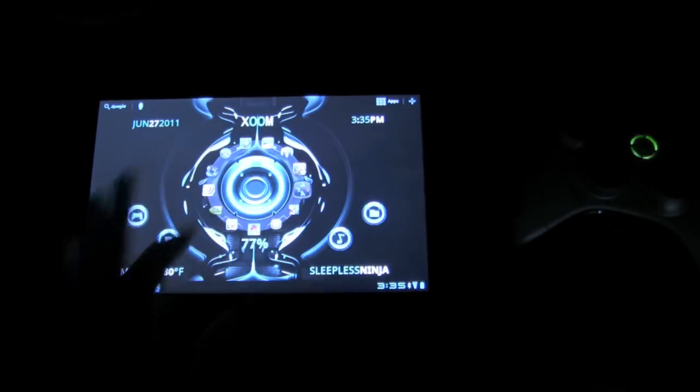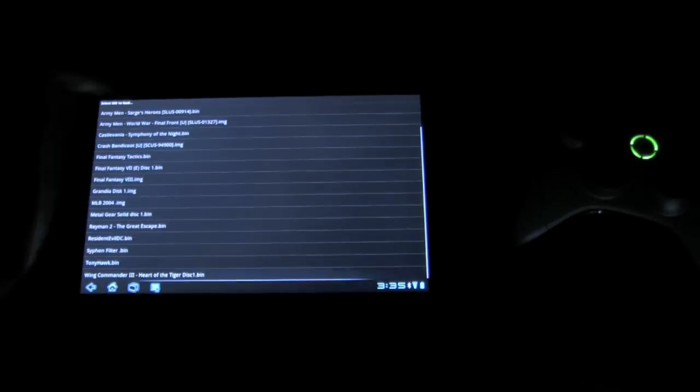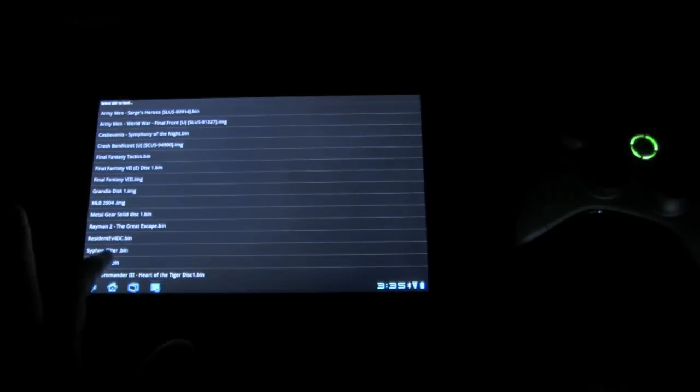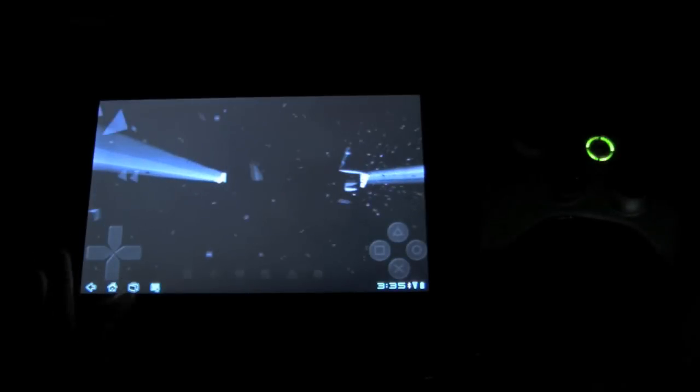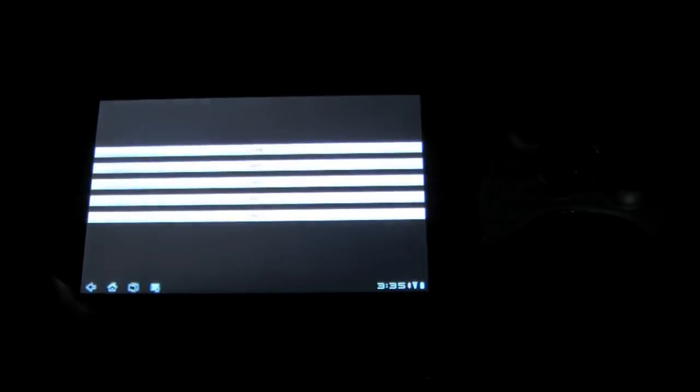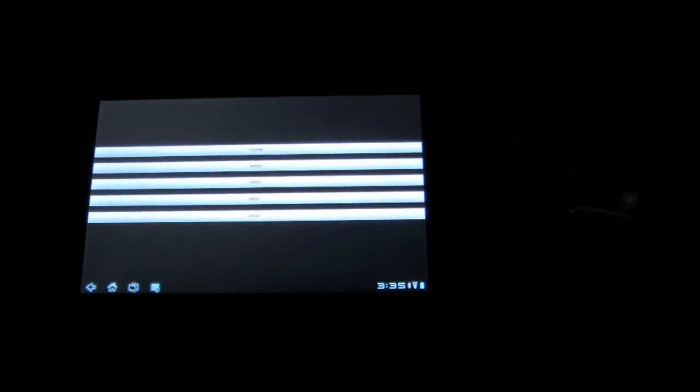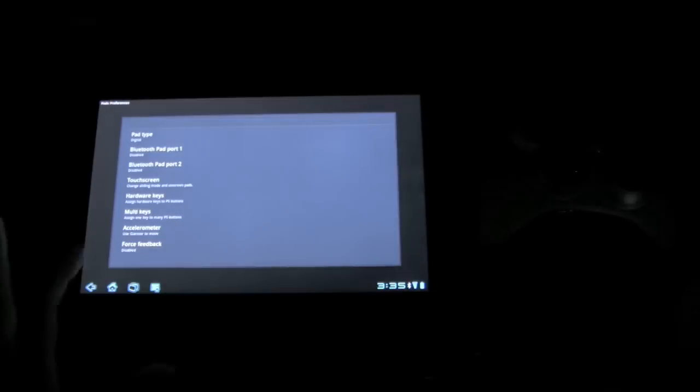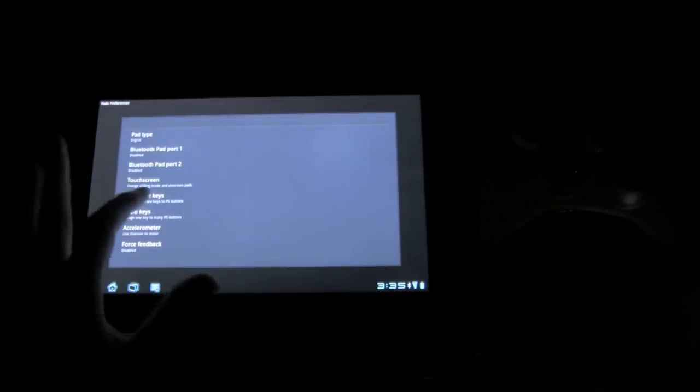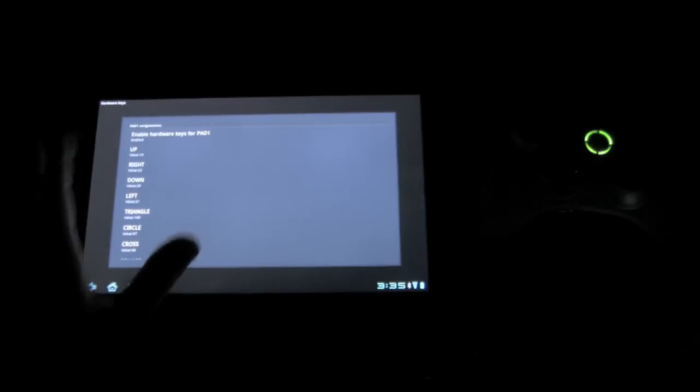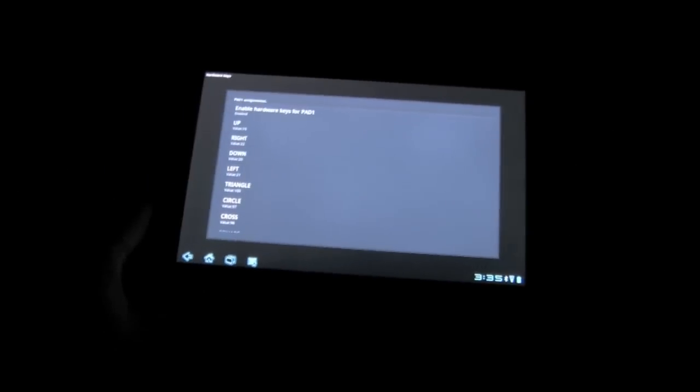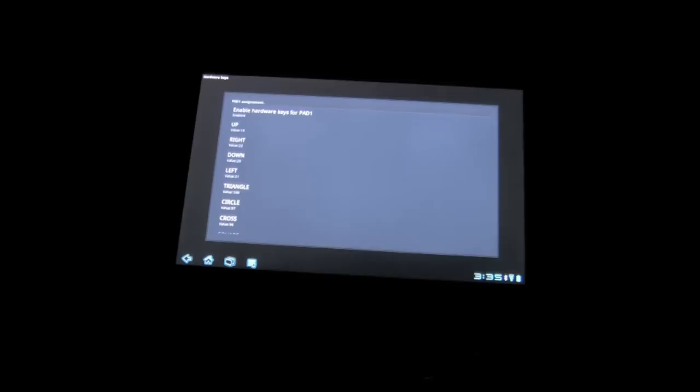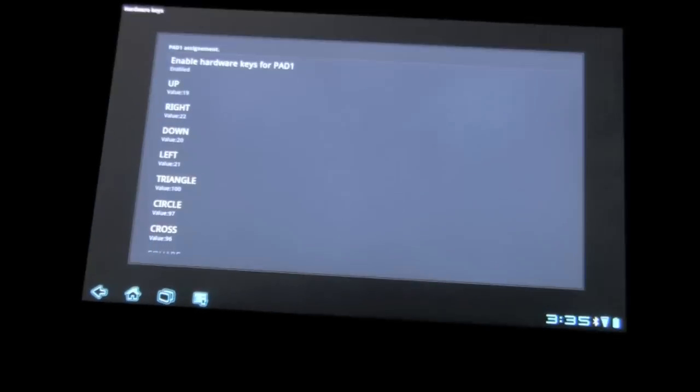So we're going to go over to our PS1 emulator. Let's go down to Tony Hawk. And basically, to get the controller working with any game, all you have to do is map the keys. So basically what we're going to do is go to the settings. And this is like any controller, so this should be nothing new if you've followed my other videos. Go into input, go to the hardware keys, and then you can see here are the values. And I'm going to zoom in on it for your viewing pleasure.